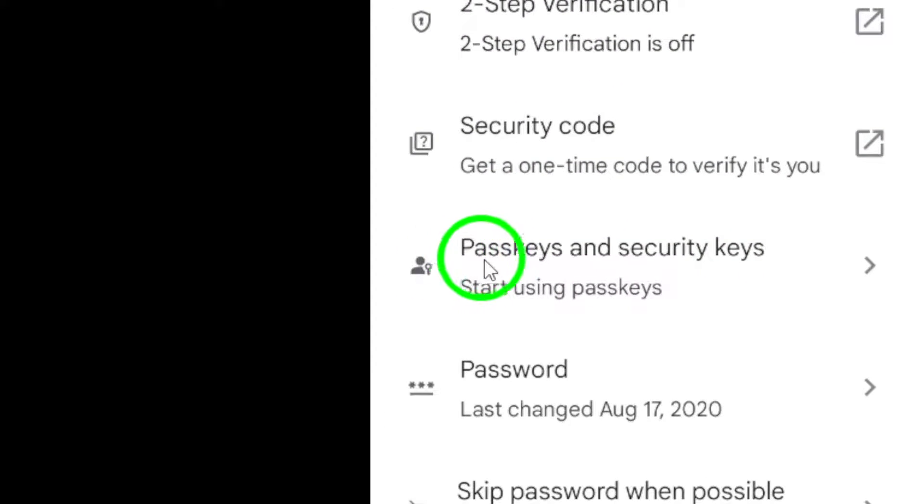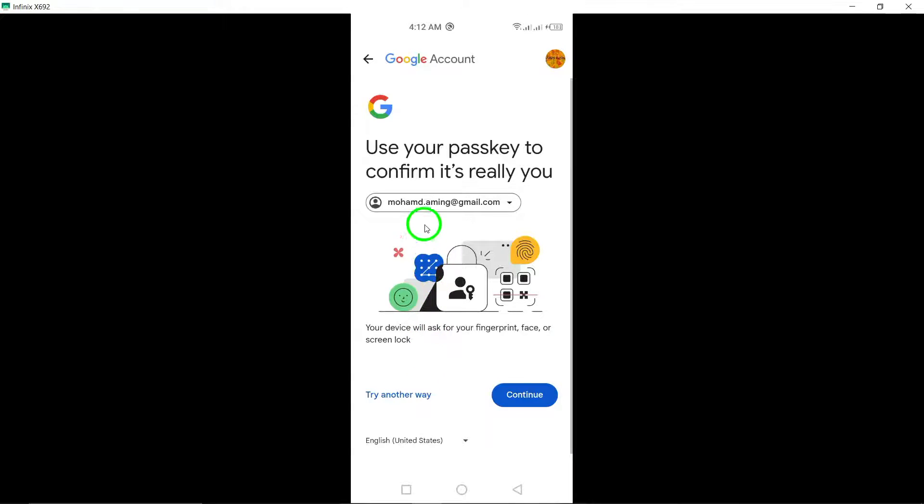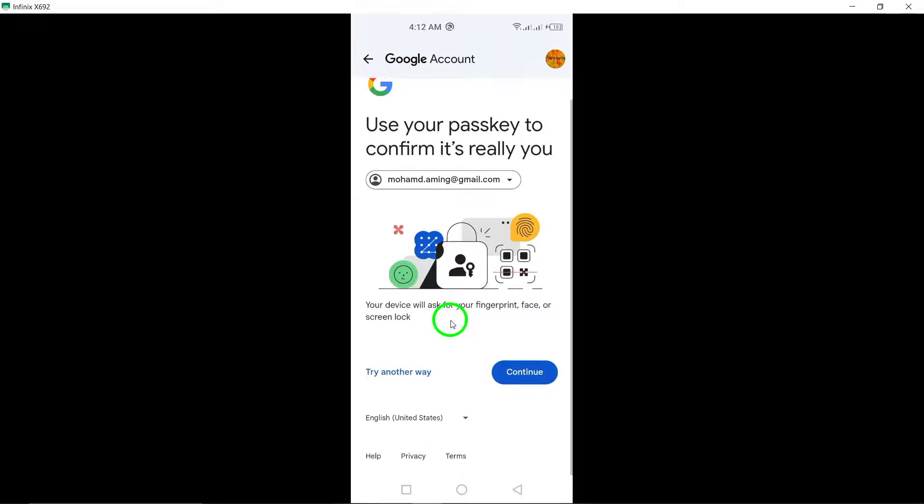You're almost there. Tap on Add a passkey. Follow the on-screen instructions that appear. You may be prompted to verify your identity, which could involve using your device's screen lock such as a fingerprint, face scan, or pin.